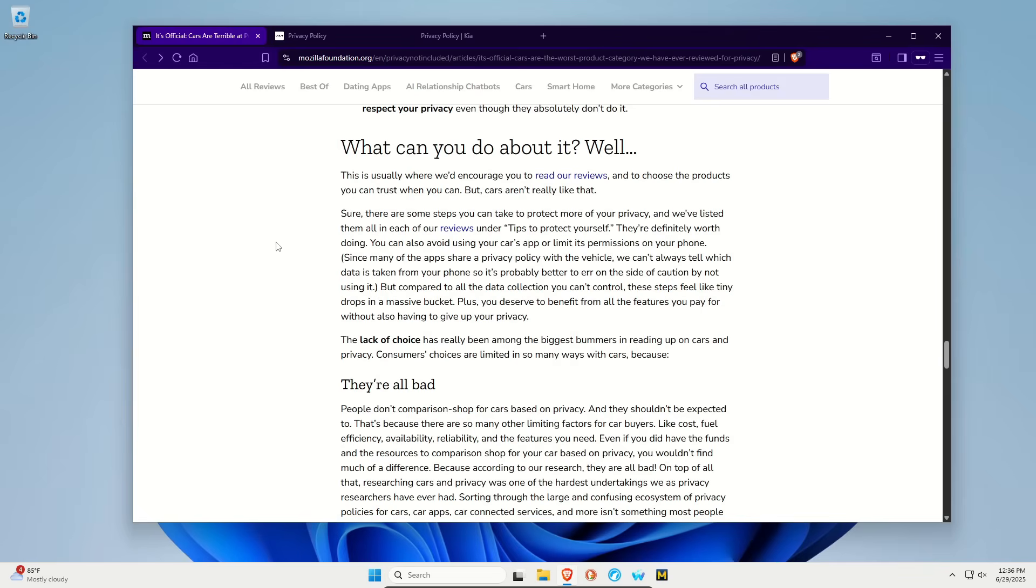The second thing you can do is make sure when you purchase a vehicle that you are reading their privacy policy. I know most people just skip over them. Don't look at them. You need to read them, see what it is that they are collecting and see if there's a way to opt out, delete. I would even go as far as calling a certified dealer with a technician where you can ask them if these things can be disabled in the car.